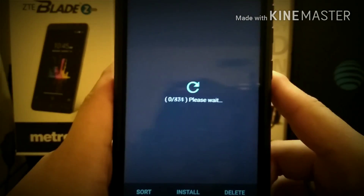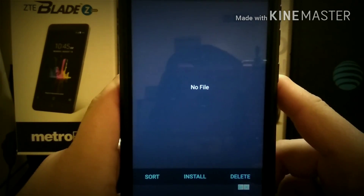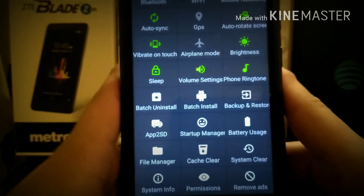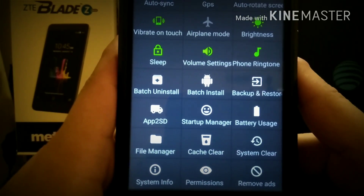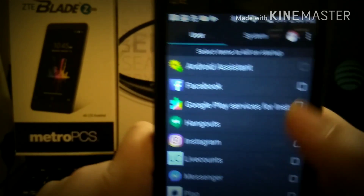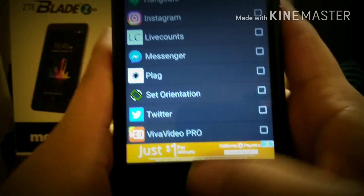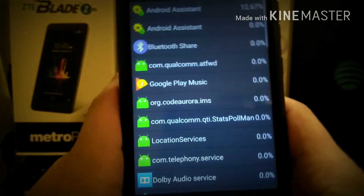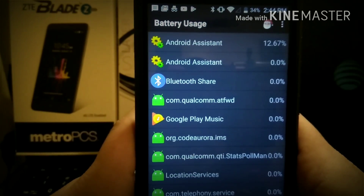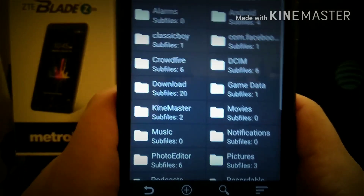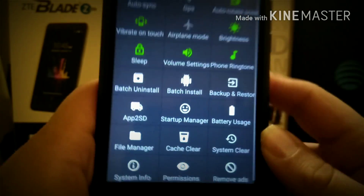You can also batch install. If you had a whole bunch of apps on your phone that you wanted to install, you can do that. Backup and restore, app to SD — I don't really use that. Startup manager — you can actually pick what you don't want your phone to start up with. Select items to kill on startup — let's go for Facebook. Done. Battery usage will show you what actually took the most battery. It also gives you a file manager right inside the app, which is pretty cool. File managers are always good to have.